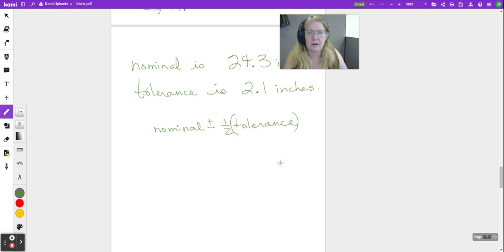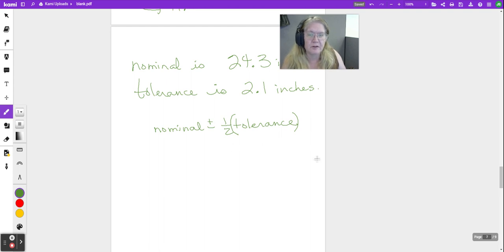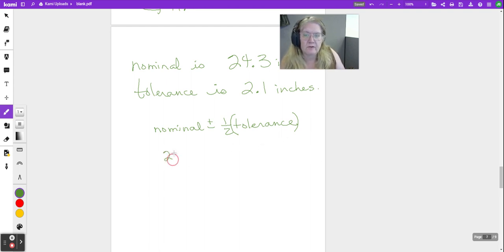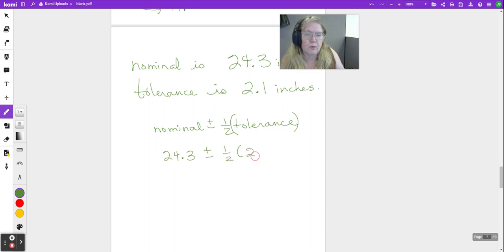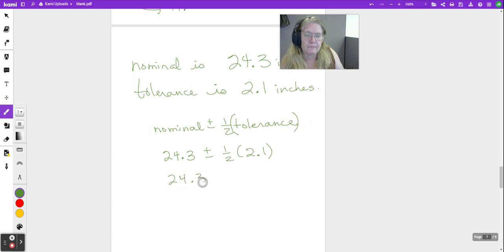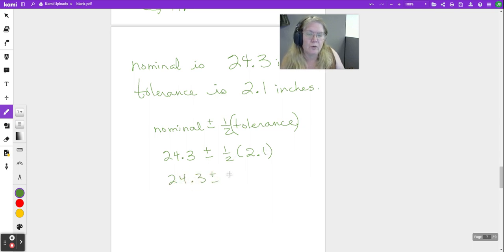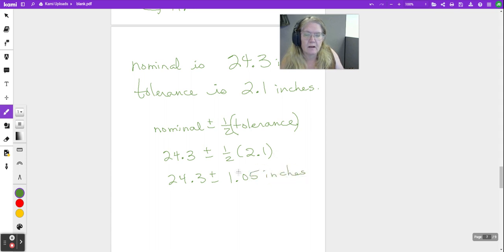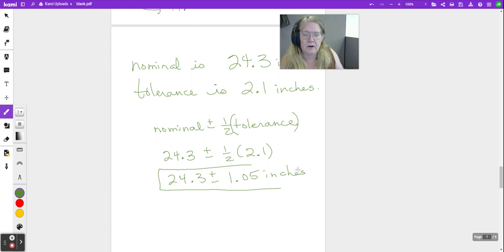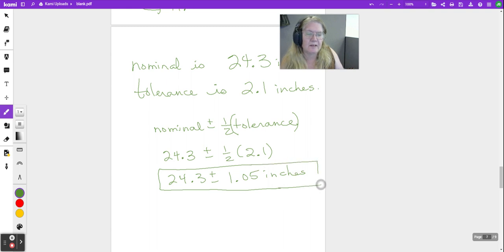This means half of the tolerance. When I do it, I put brackets around the tolerance to remind my math brain to multiply those together. So I have 24.3 plus or minus half of 2.1, and I do the math. Half of 2.1 is 1.05.